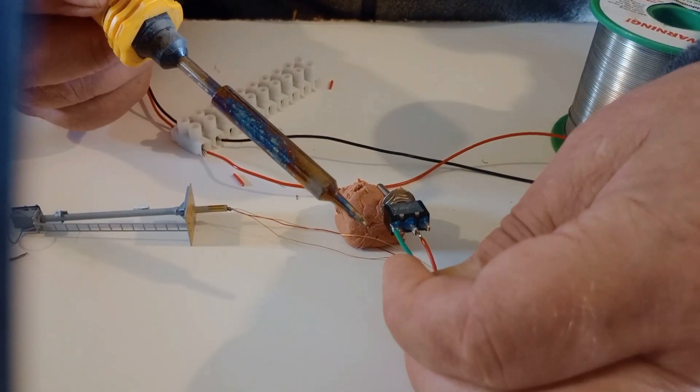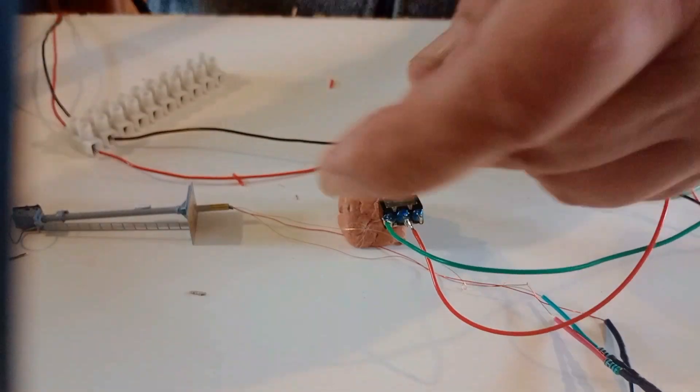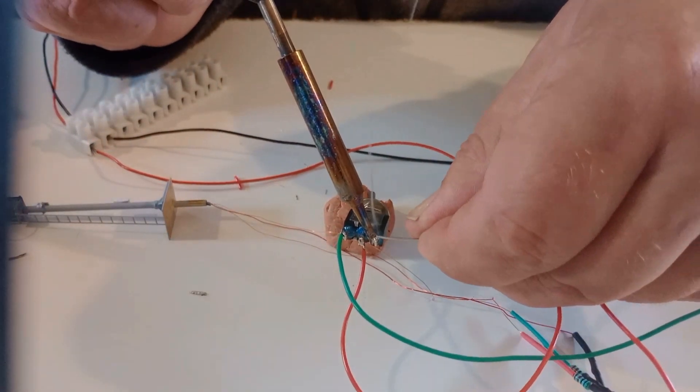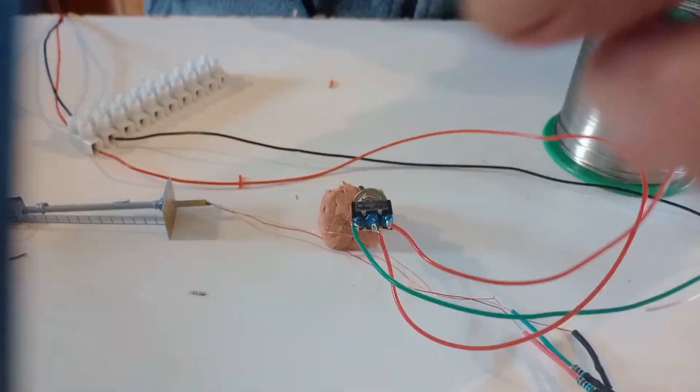The positive from the power supply goes to the centre lug and the red and green wires from the signal to the two outer lugs.